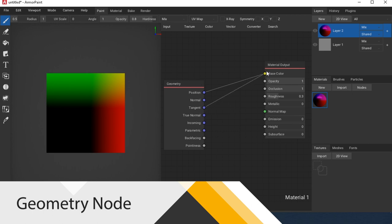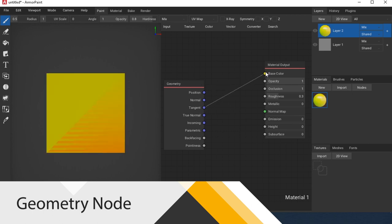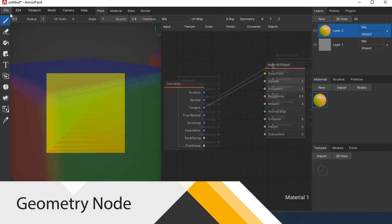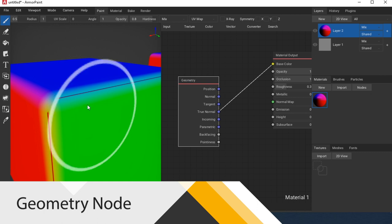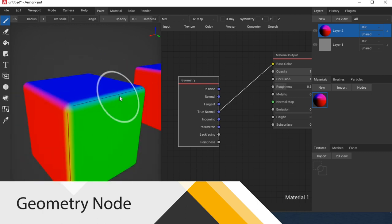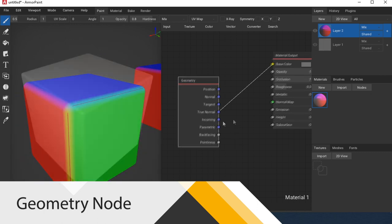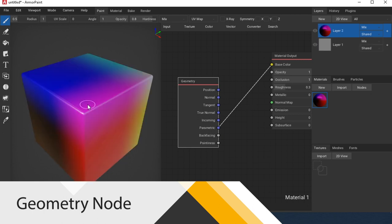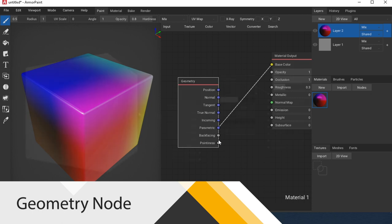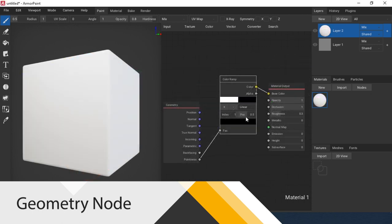The tangent parameter node works. There is no difference between normal and true normal. Parametric is also not clear what result it gives here. Pointiness and backfacing don't work.